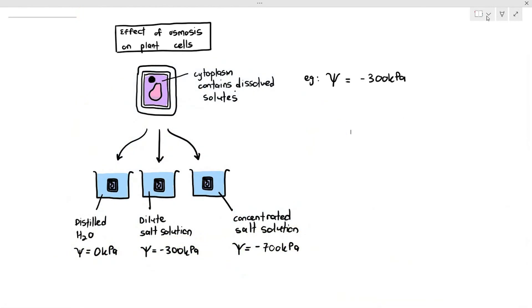For a dilute salt solution, if you put the plant cells in one, there will be no changes to the plant cell because osmosis does not occur — the water potential inside and outside the cell is equal, so there is nothing much to say.